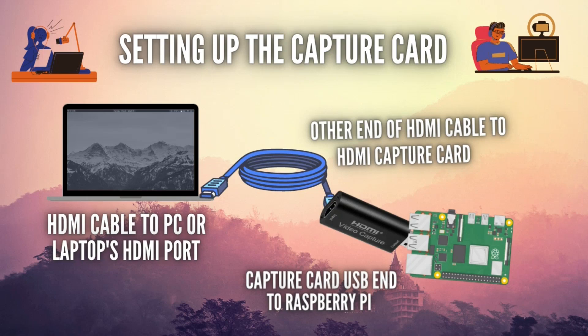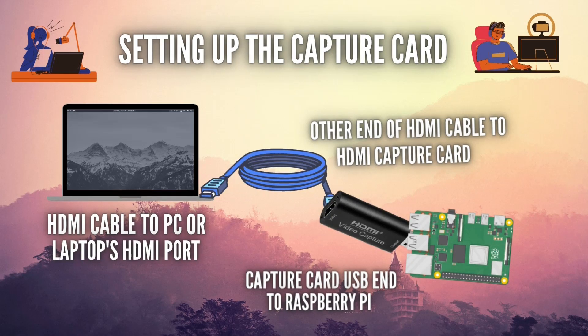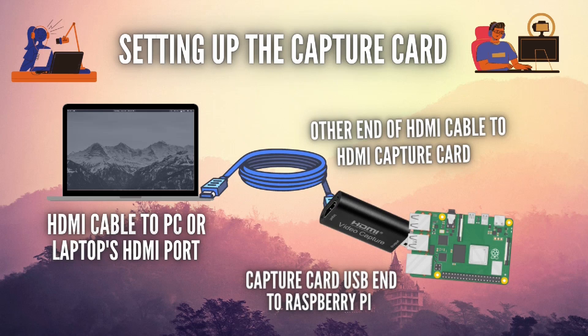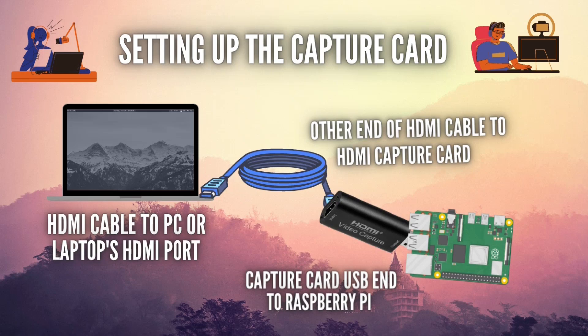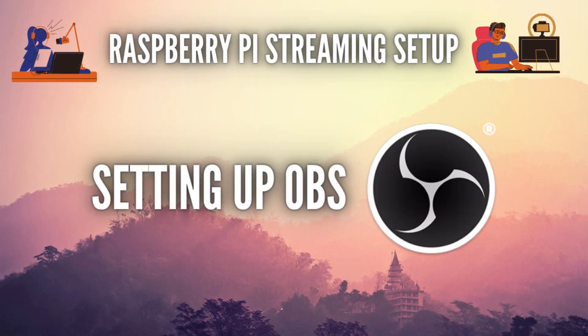Connect one end of the HDMI cable to your laptop or PC's HDMI port and connect the other end of the HDMI cable to the HDMI capture card, then connect the USB end of the HDMI capture card to your Raspberry Pi. Pretty simple, right? Now that we have finished setting up the HDMI capture card, let's set up OBS Studio on our Raspberry Pi.